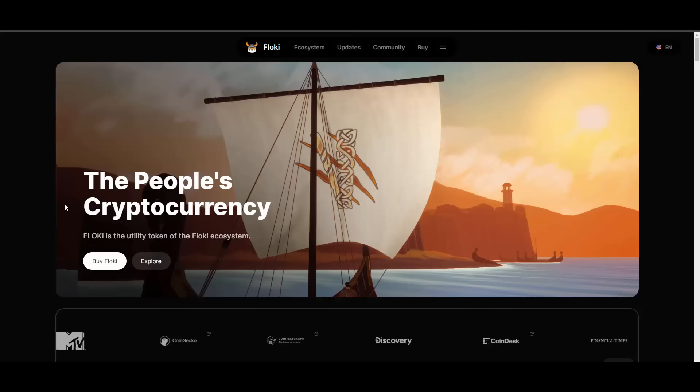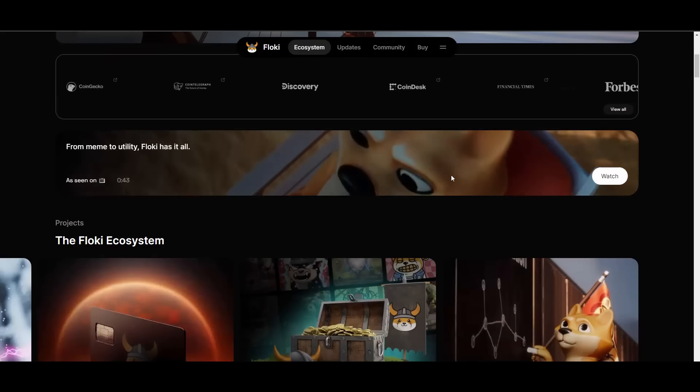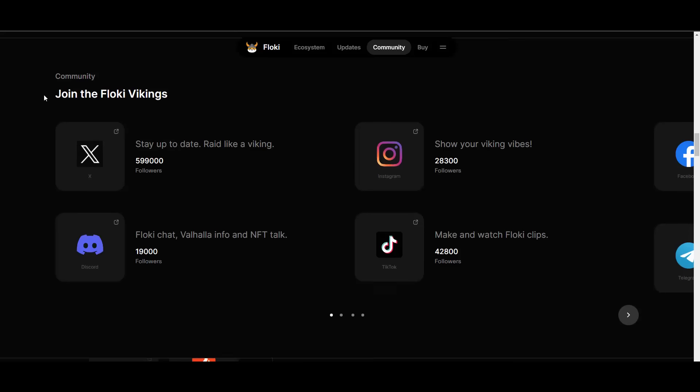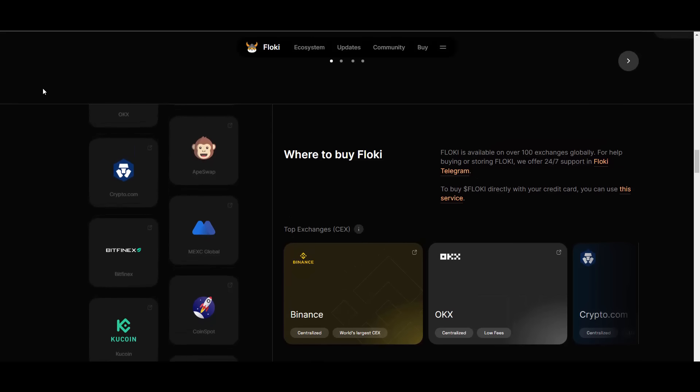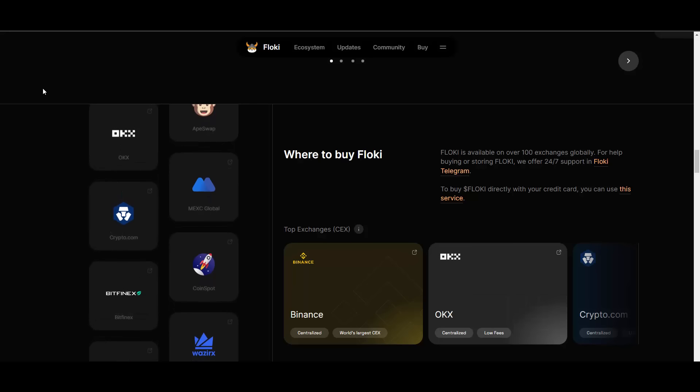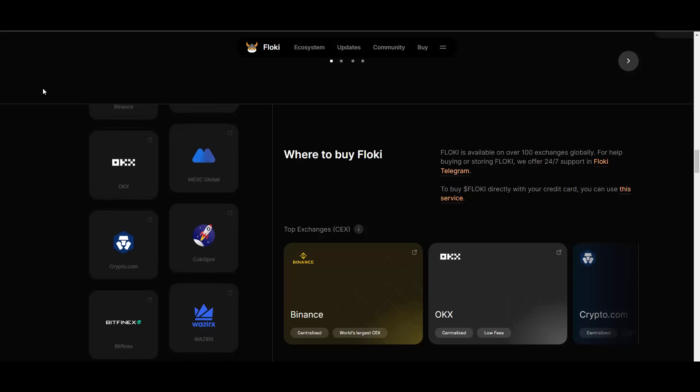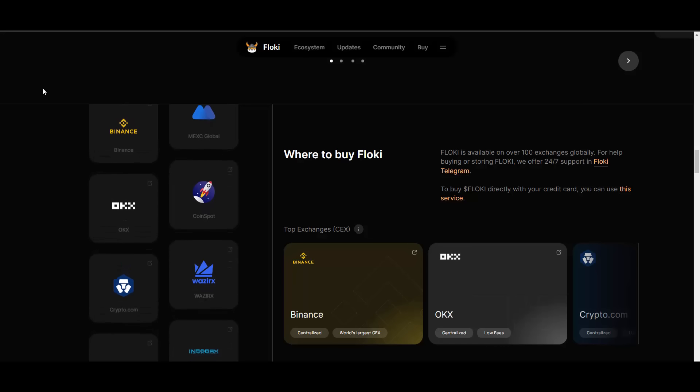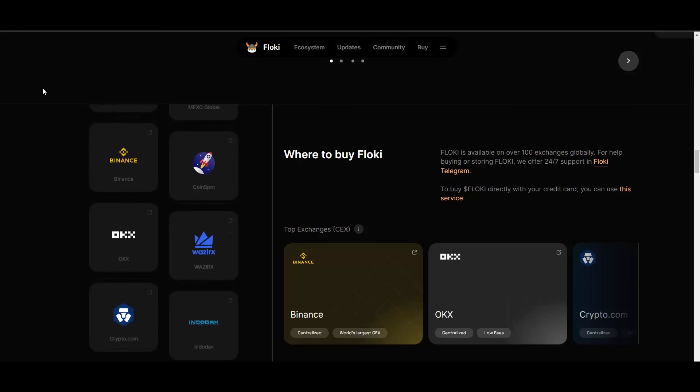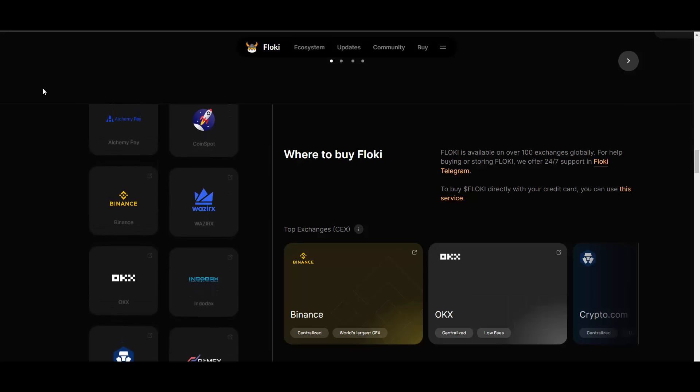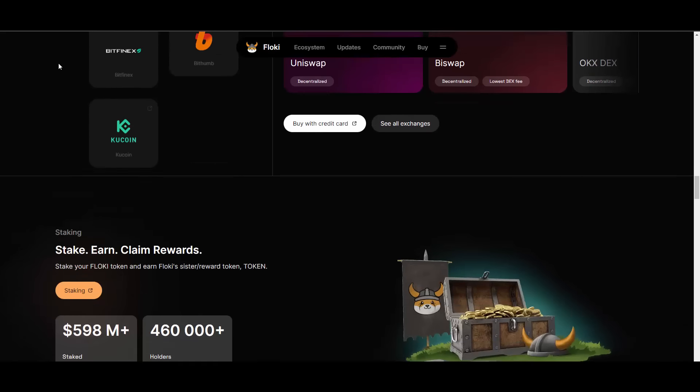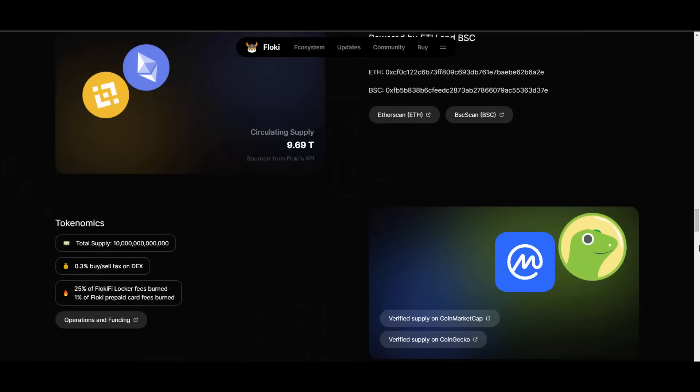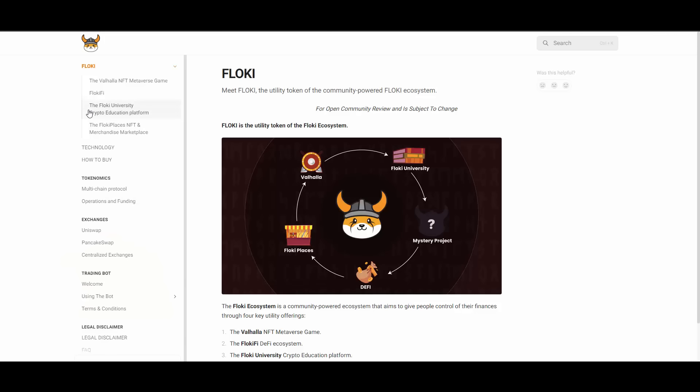From meme to utility, Floki has it all. They have all their core values, informations, they also have their social medias linked which they are constantly expanding and growing on. They are doing some major marketing that no other project can compete with. This marketing is just next level. They are listed on major exchanges as you can see. You have their staking statistics as well as the tokenomics.